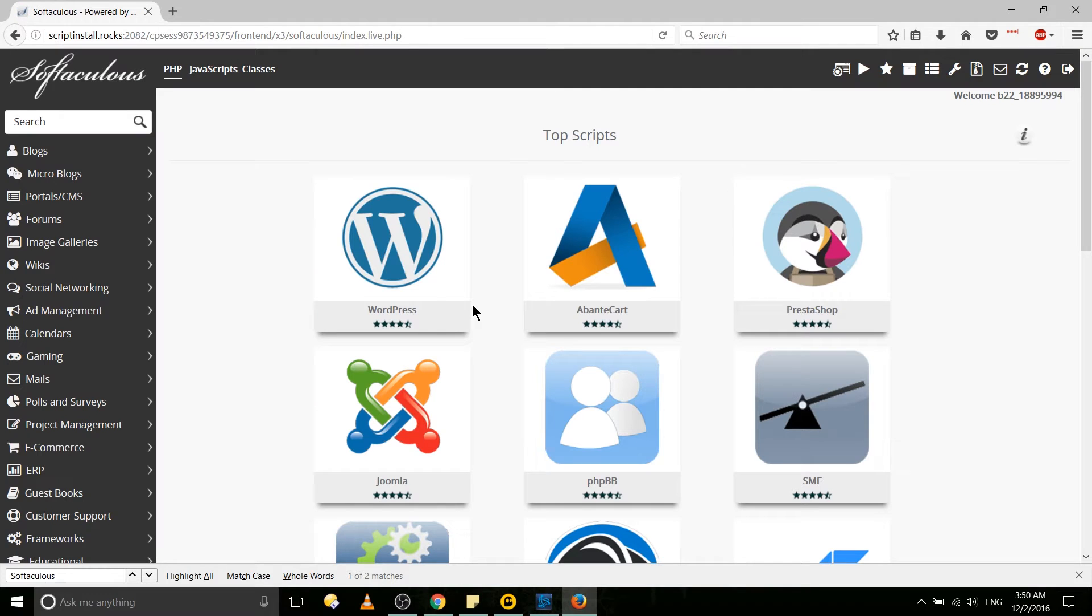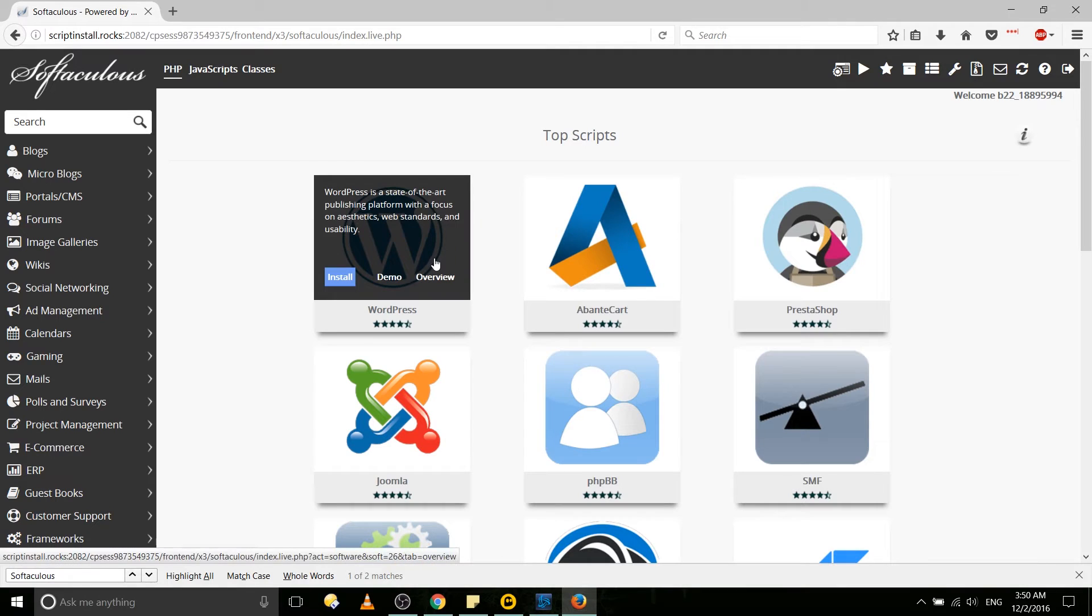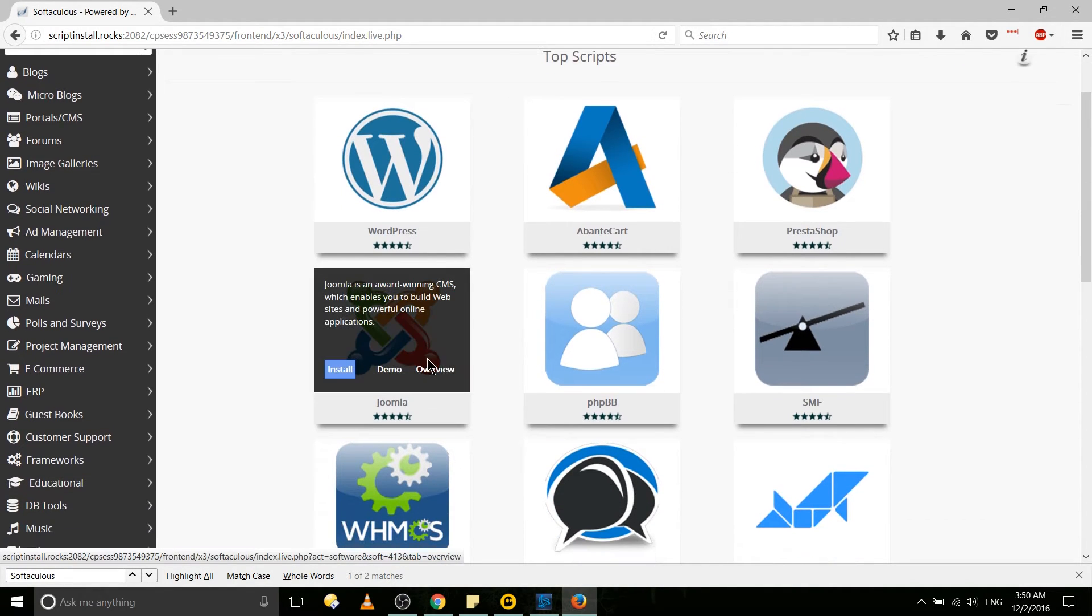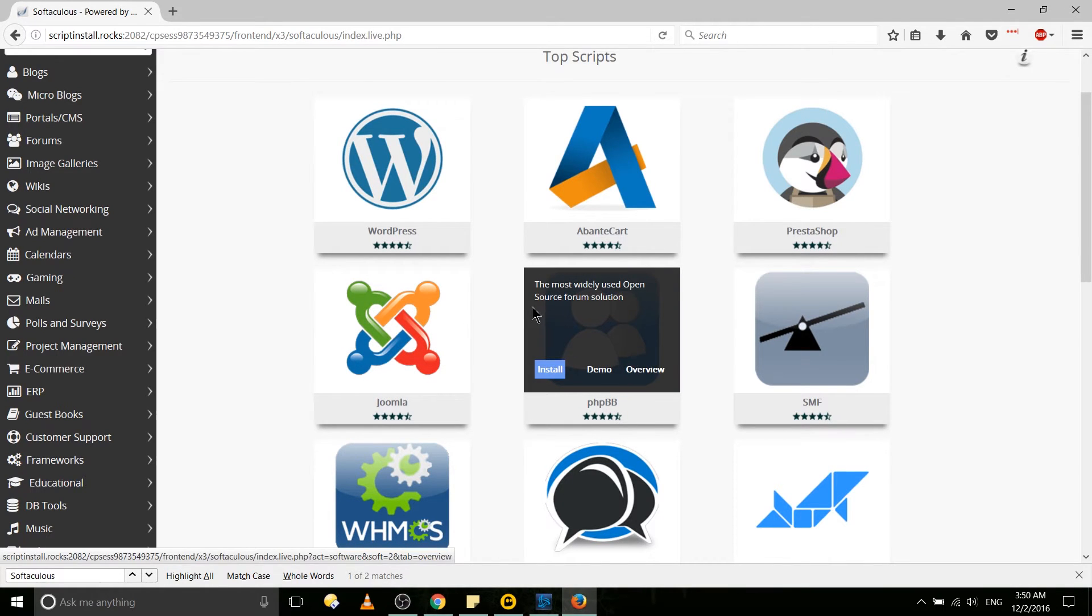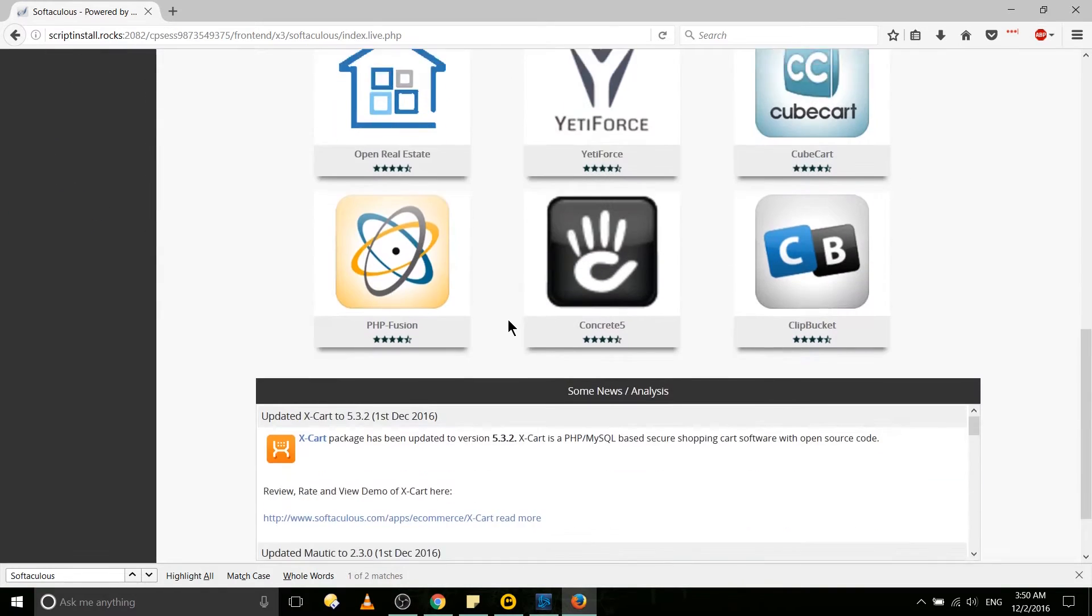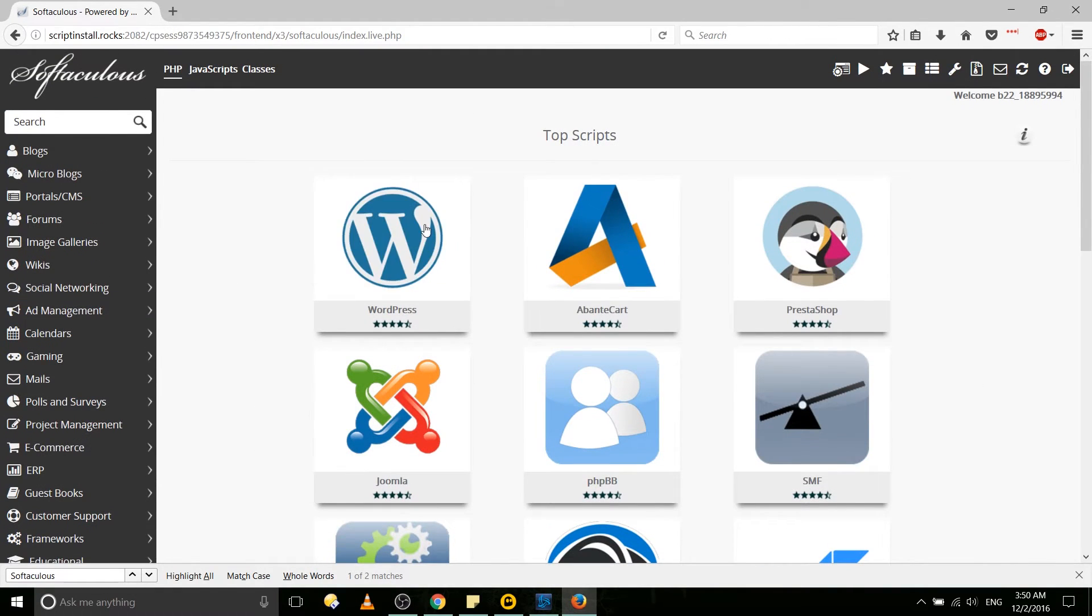From there you're going to be given a large series of scripts which you can install to run your website on. WordPress of course is going to be one of the most popular, but you also have other options like Joomla or phpBB bulletin board if running a forum or something you're interested in. Just search through here and find what you need if it's not WordPress.